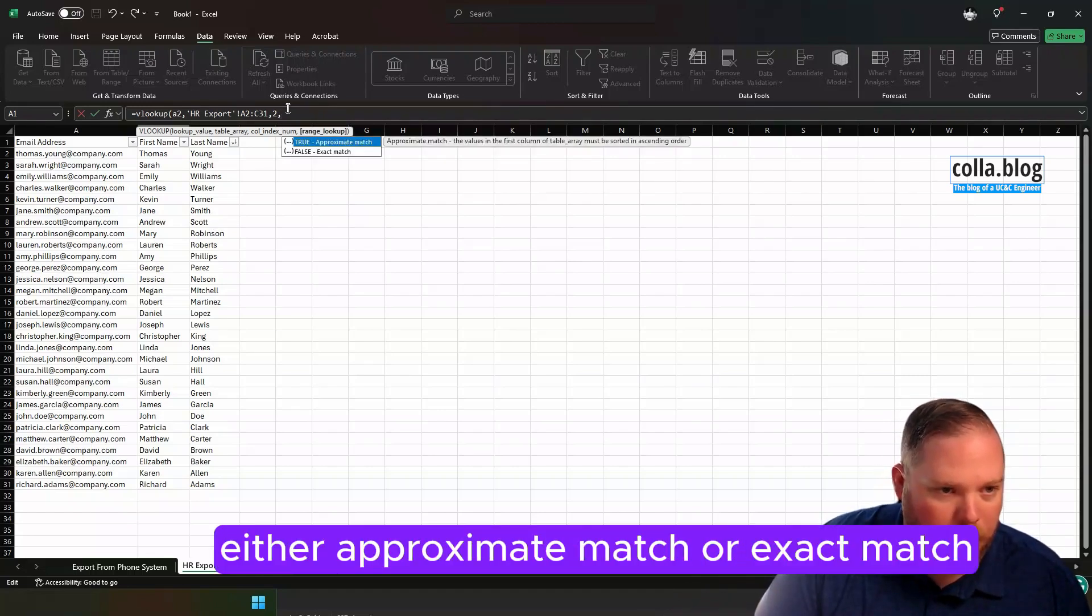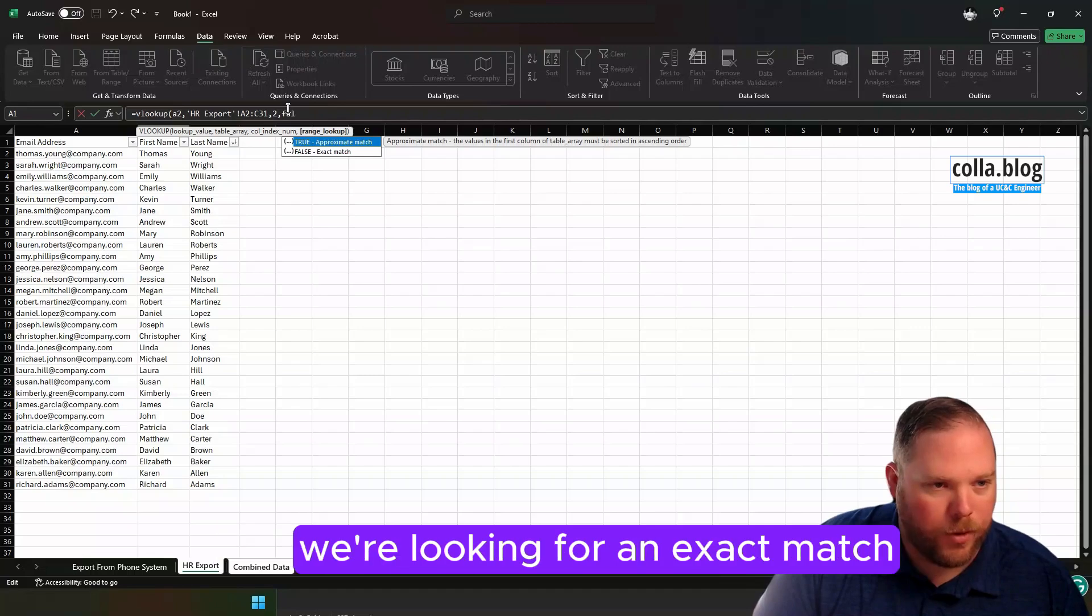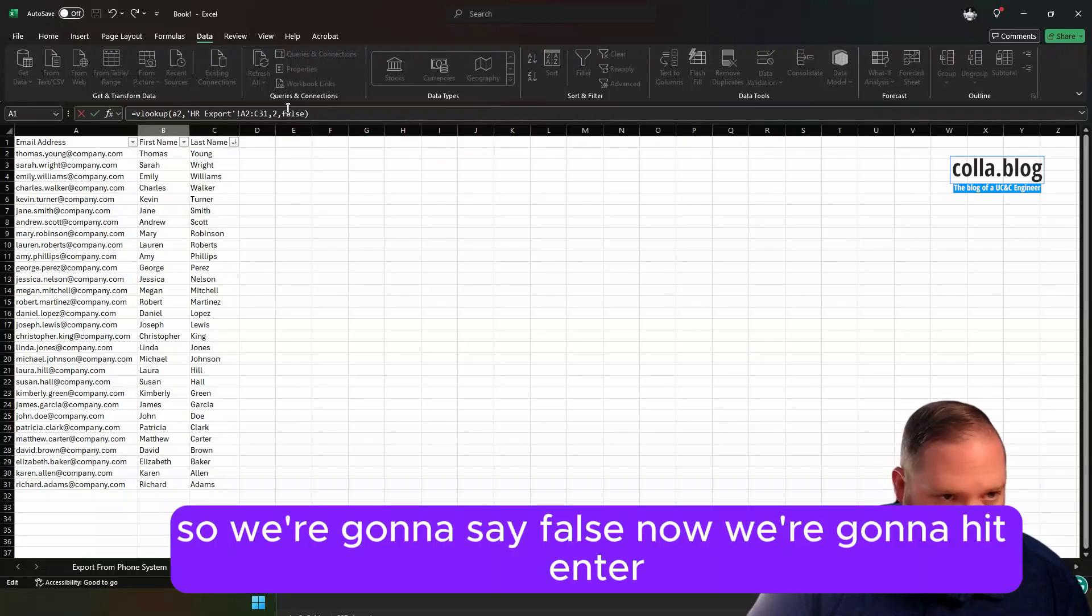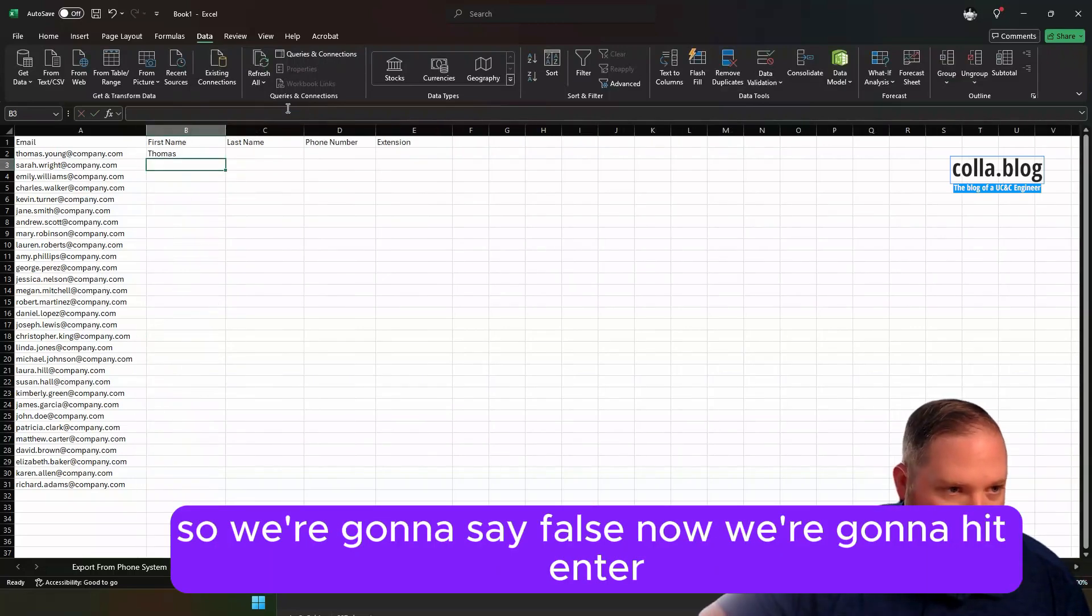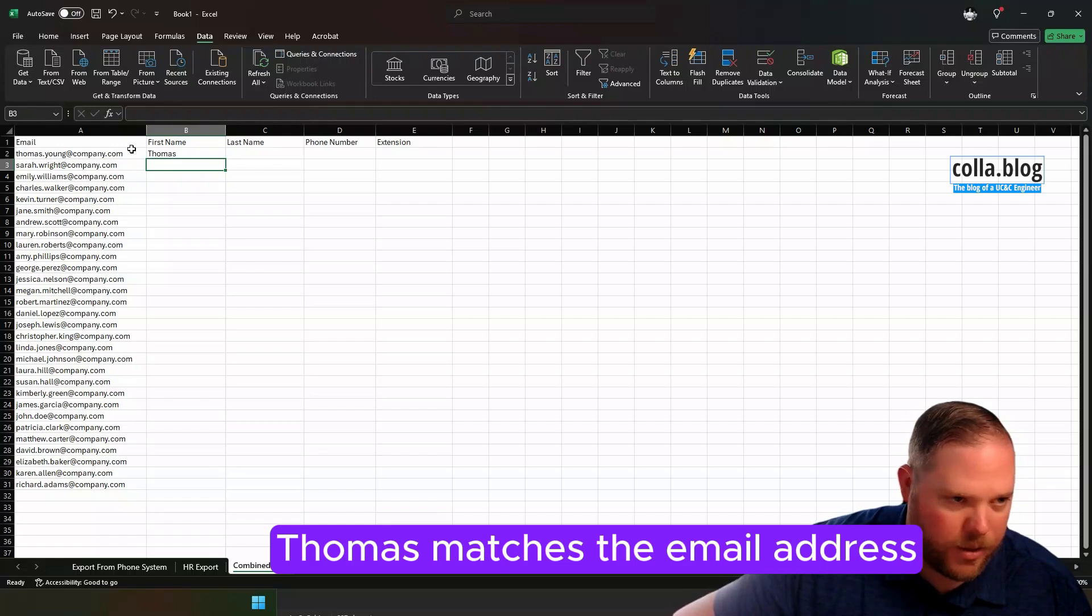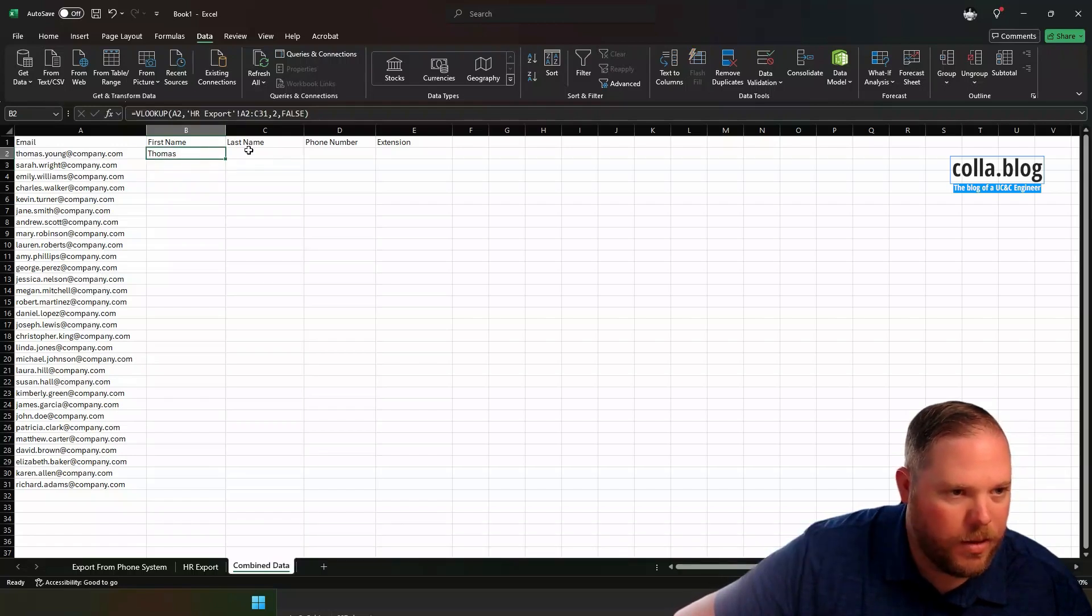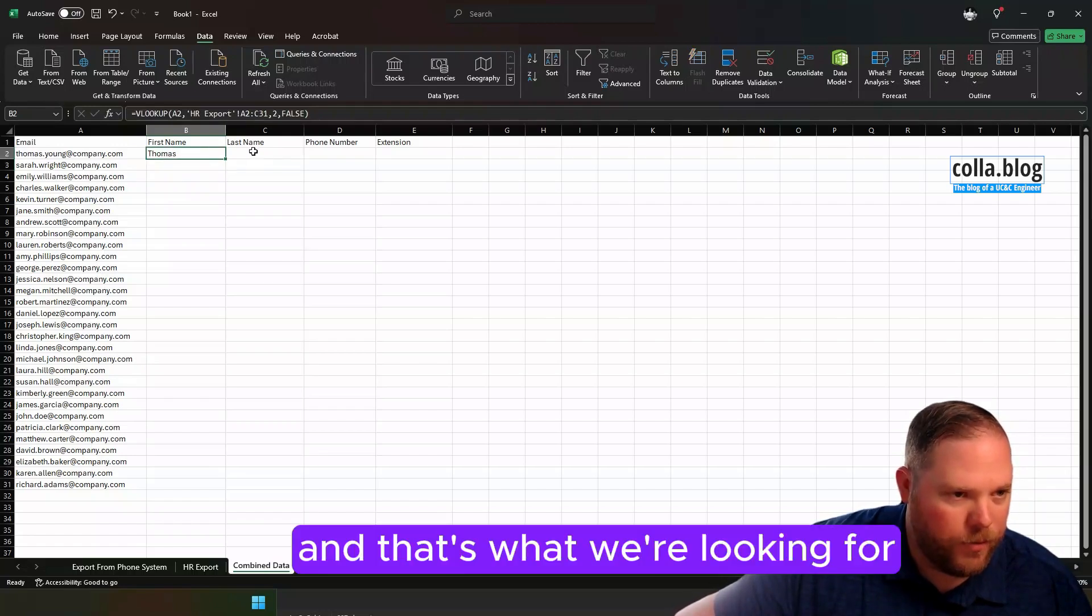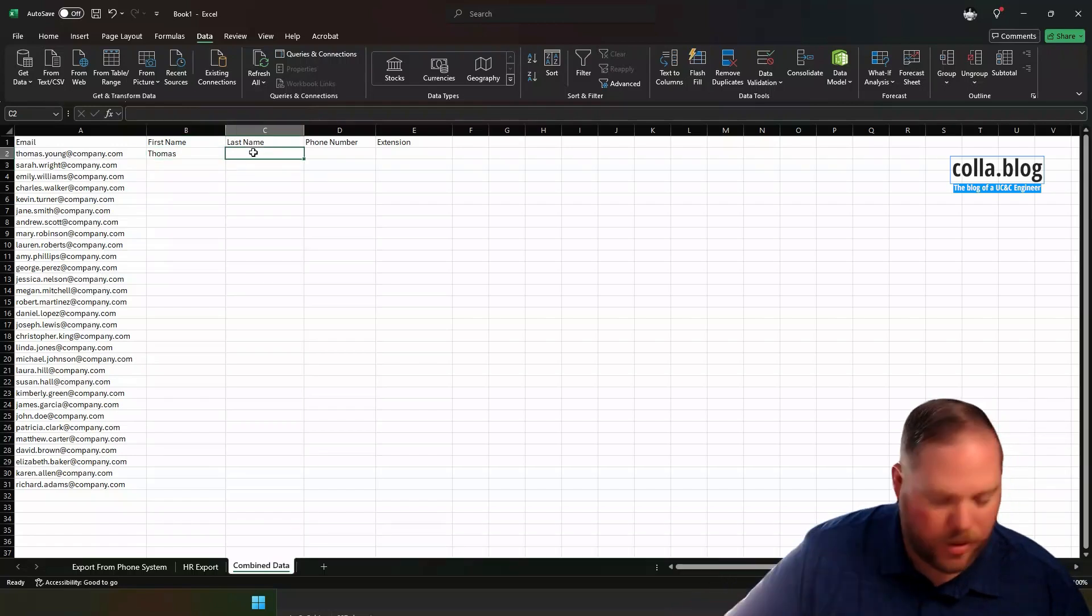And then finally, either approximate match or exact match. We're looking for an exact match, so we're going to say false. Then we're going to hit enter. So you can see first name Thomas matches the email address. And that's what we're looking for.